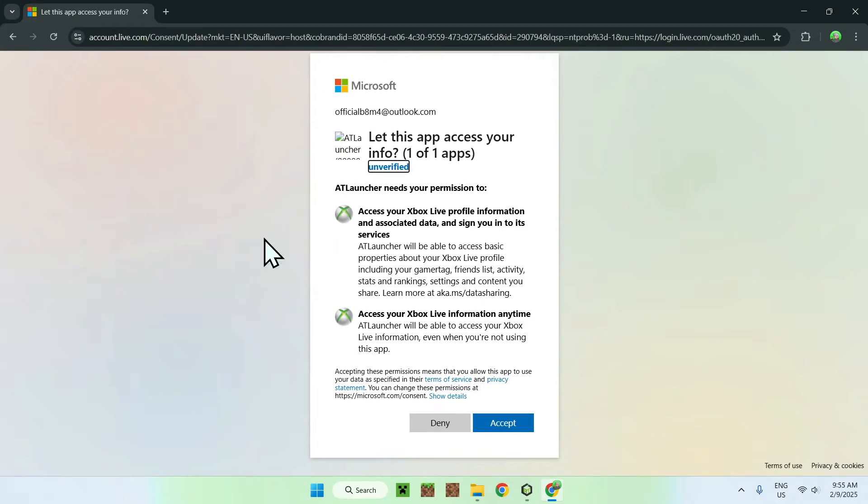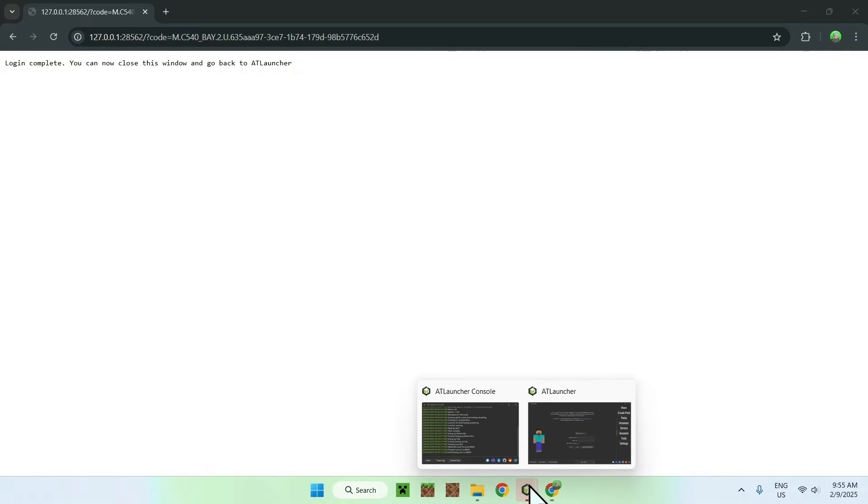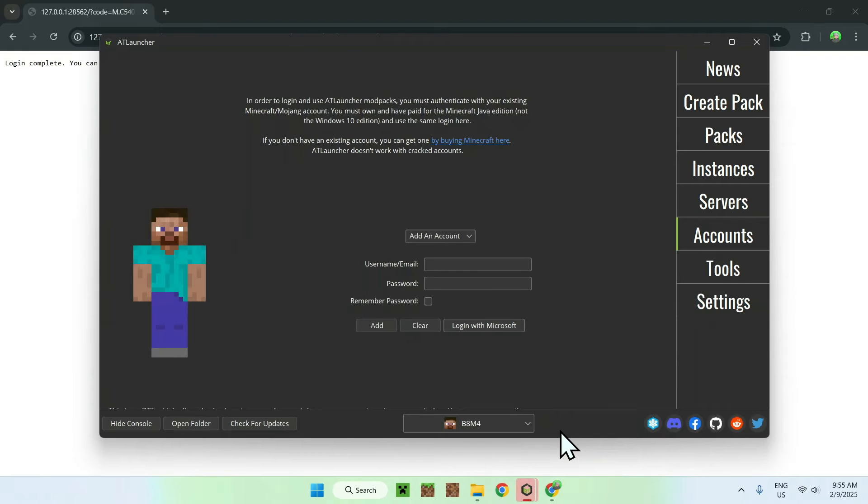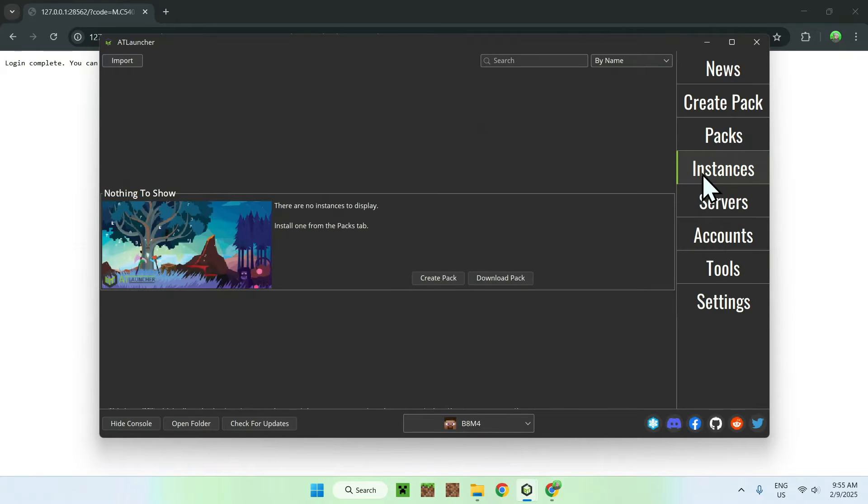And once you did this, you should be able to see this page here. All you have to do is click accept. And this will let you actually use AT Launcher. So, now all we have to start using AT Launcher.